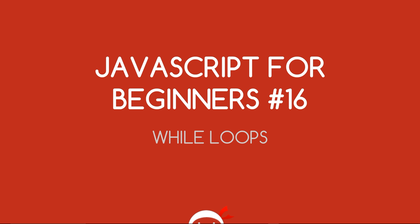Yo what's going on guys, you're watching JavaScript for Beginners lesson 16. In this video we're going to take a look at loops, in particular the while loop.